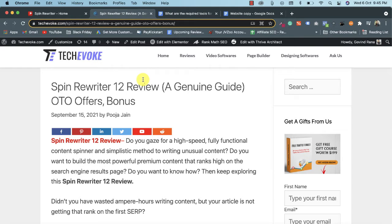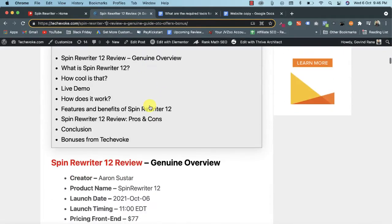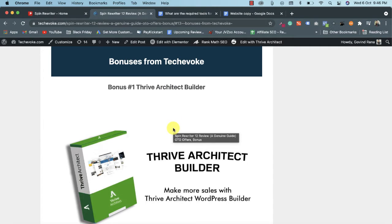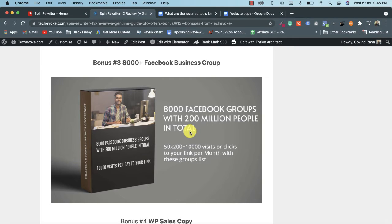Spin Rewriter is very famous in the article spinning industry. You can benefit from this software if you need content spinning or article generating services. I want to take you to my Spin Rewriter 12 review on my website techiebook.com. I'm showing you this review because I want to highlight some huge bonuses — including Thrive Architect Builder, DB Builder, and 8,000 Facebook business group links where you can share your services to get clients.